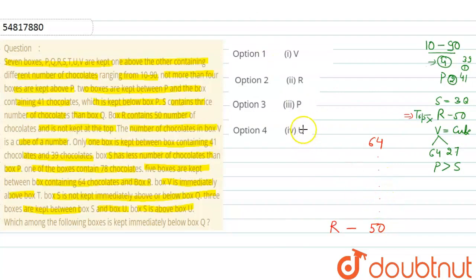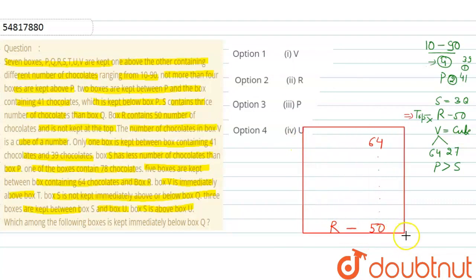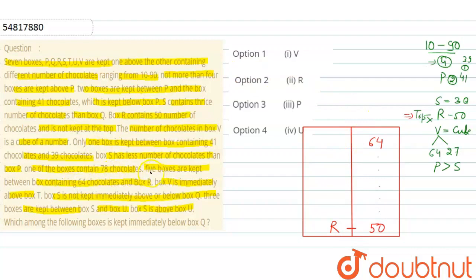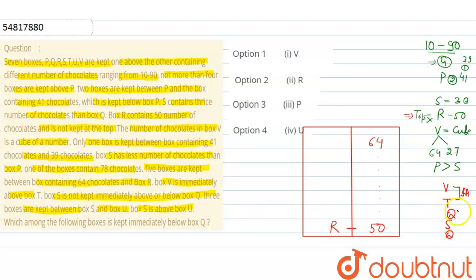So we've now established that the 64-chocolate box is at position 1 (top) and box R with 50 chocolates is at position 7 (bottom). Now, box V is immediately above box T. And box S is not kept immediately above or below box Q.